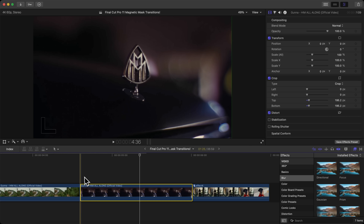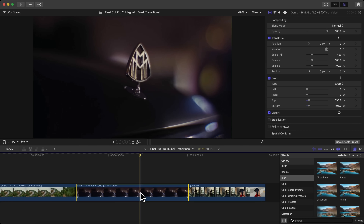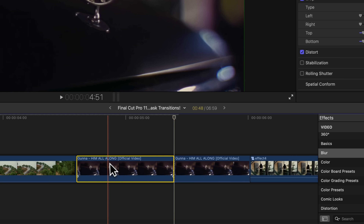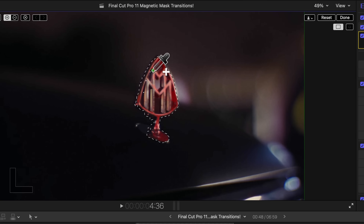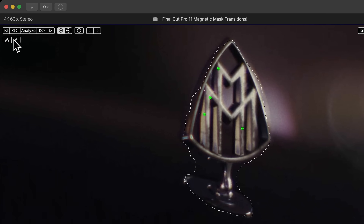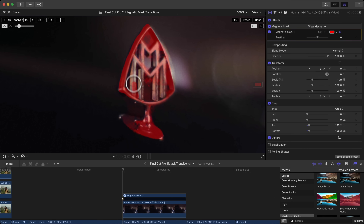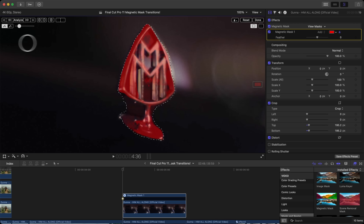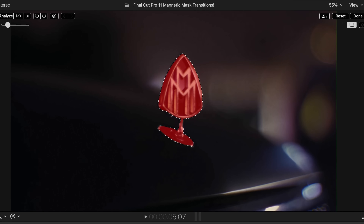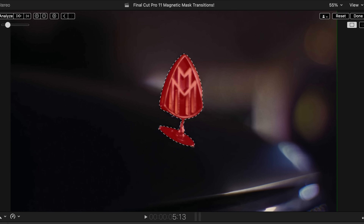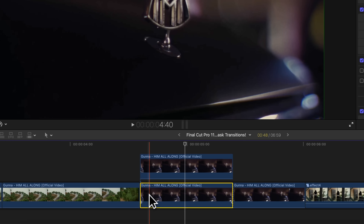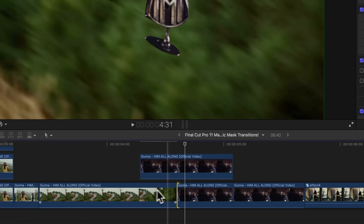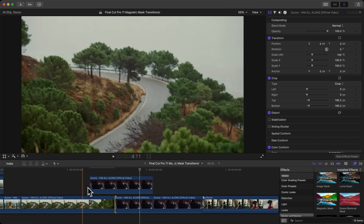Play through and press Command B to split the clip. Hold Option and drag upwards, go to Masks, add a Magnetic Mask. Click once to select the badge, then use the brush tool to click and drag and make your selection — make the brush a little bigger. Click Analyze. It finishes quickly and only tracked what we wanted. Then go to the bottom clip and drag it inward.